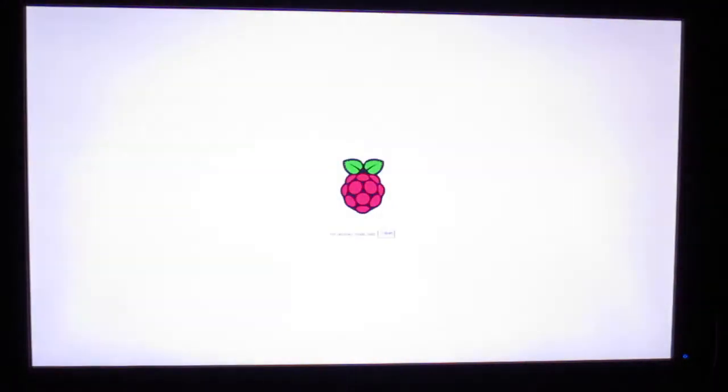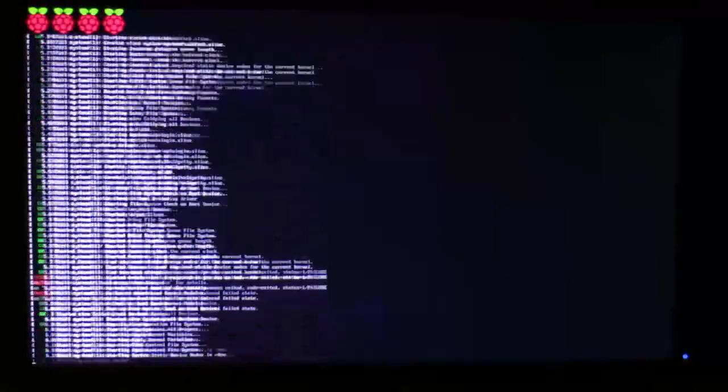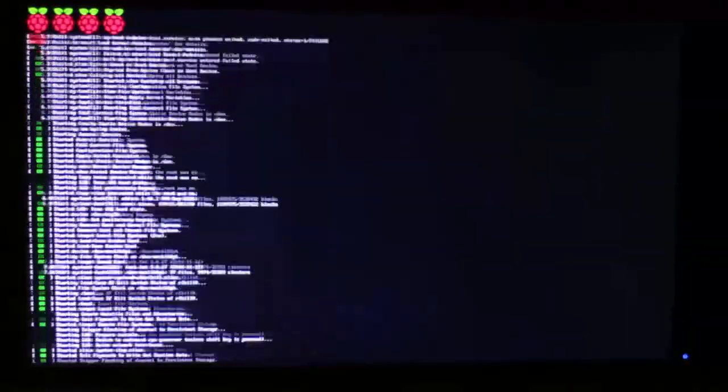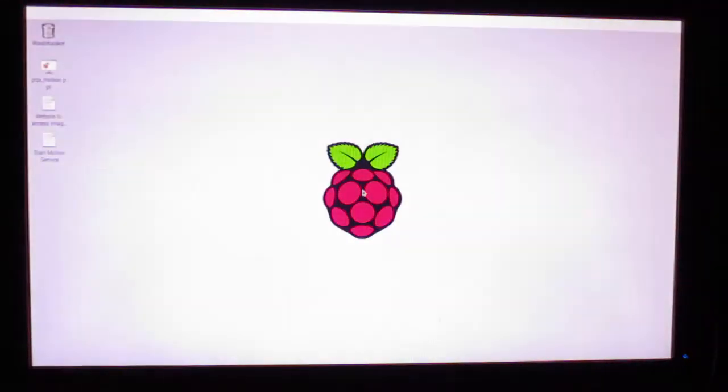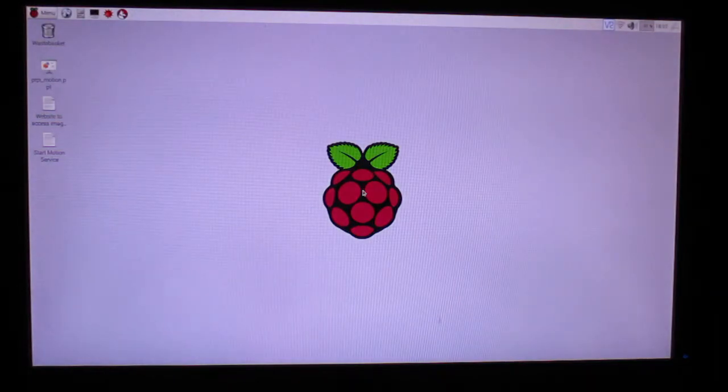If the boot process is successful, you'll see a color square appear on the monitor. Then a scrolling list of operating system processes. Then a black screen for a few seconds. And finally, the desktop.